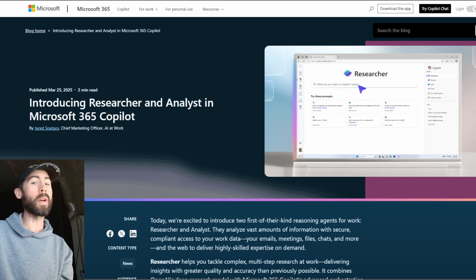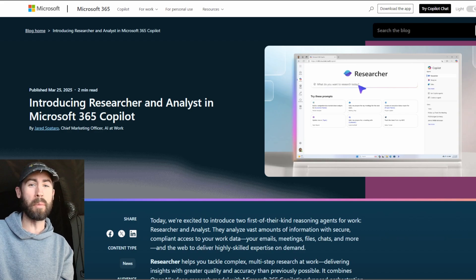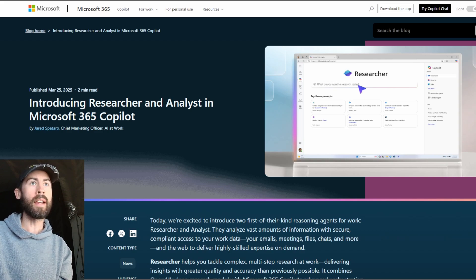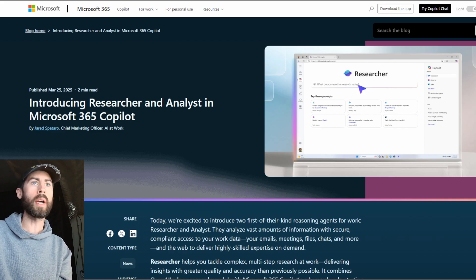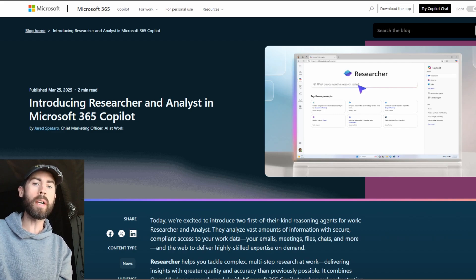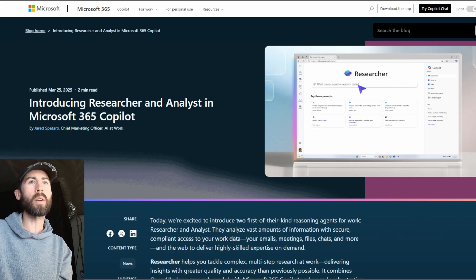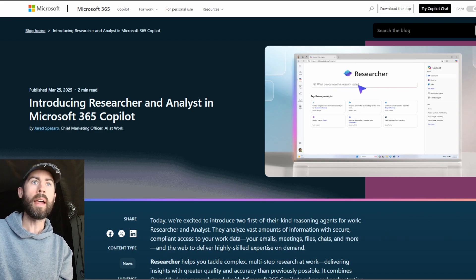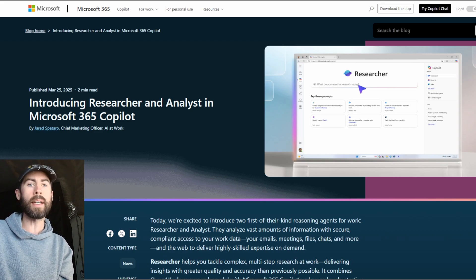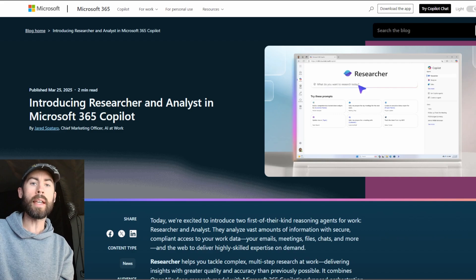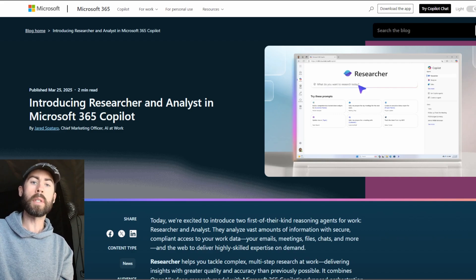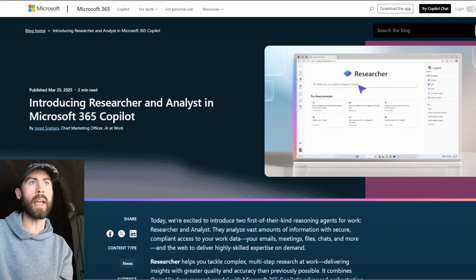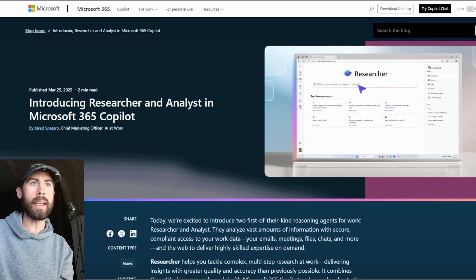Do we have some awesome updates to share with all of you today? Today we're going to dive into the groundbreaking updates for Co-Pilot and how we are transforming even further the way that we work. So Microsoft has announced two exciting new additions to the agents that we provide our customers. Specifically, the researcher agent and the analyst agent.